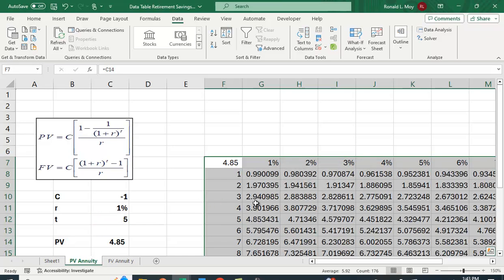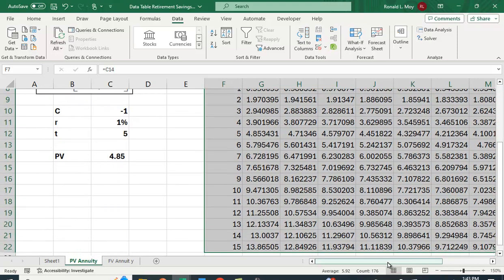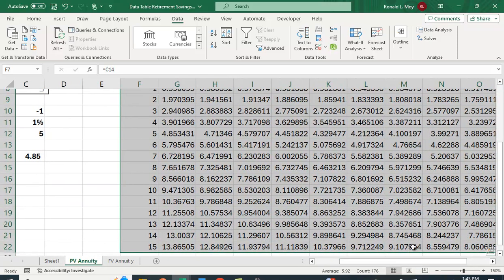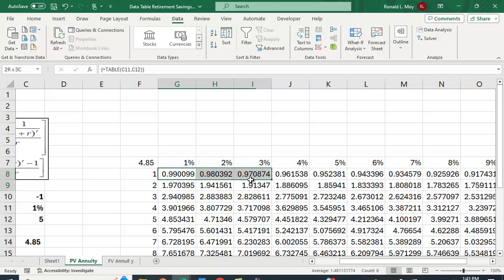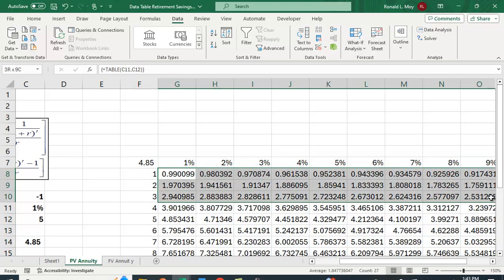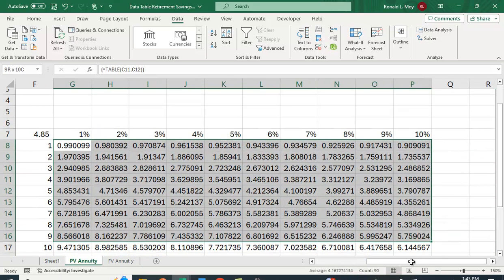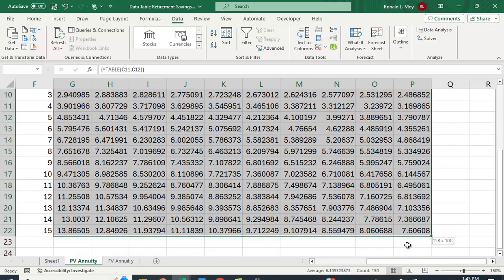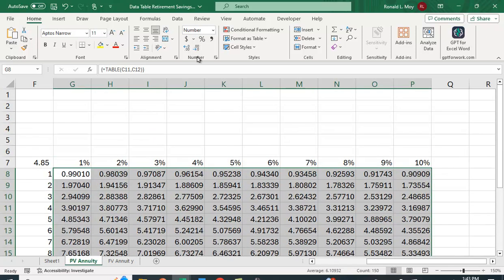And it's filled the entire table for me, which is quite nice. So let me format it so they all have the same number of decimal places. We probably don't need quite that many decimal places.